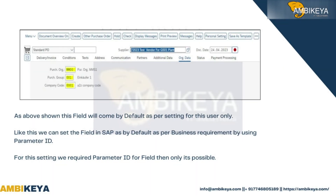As shown, this field will come by default as per the setting for this user only. Like this, we can set any field in SAP as default as per business requirement by using the parameter ID. For this setting, a parameter ID for the field is required — only then is it possible.